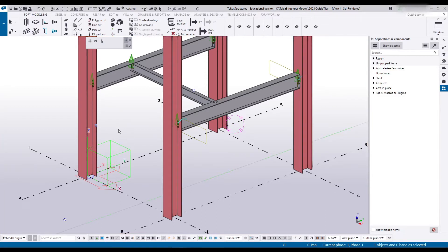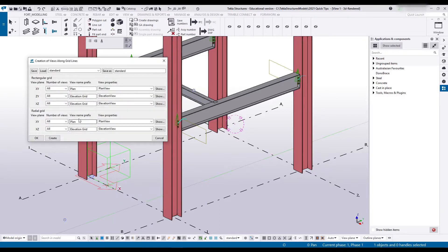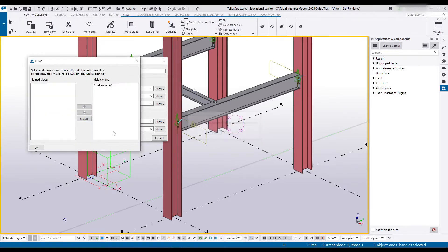If I select my grid lines, I can right-click, head down to Create View Along Grid Lines. This will open up the menu where I can create the grid line views I want.